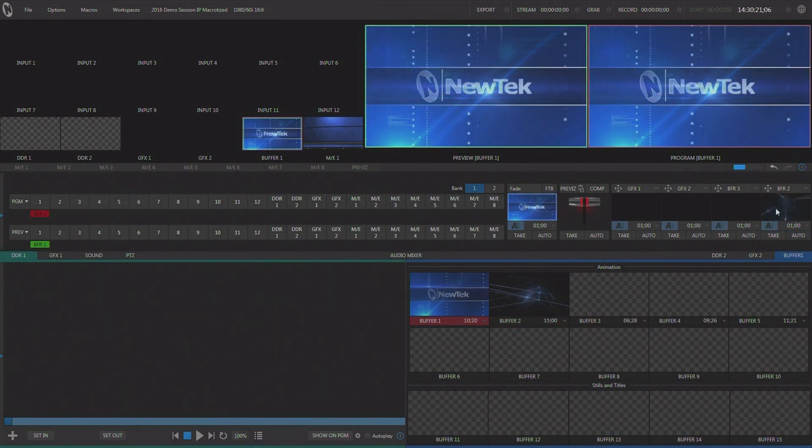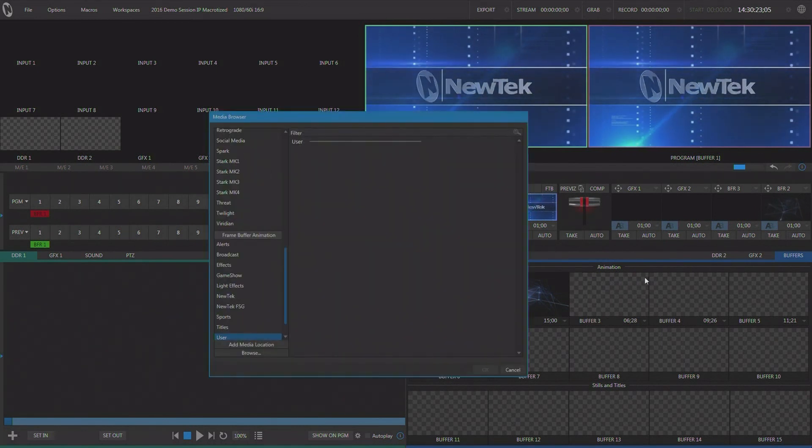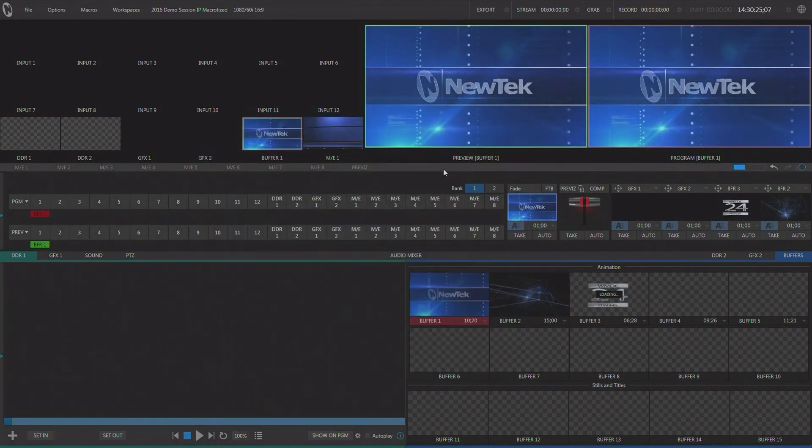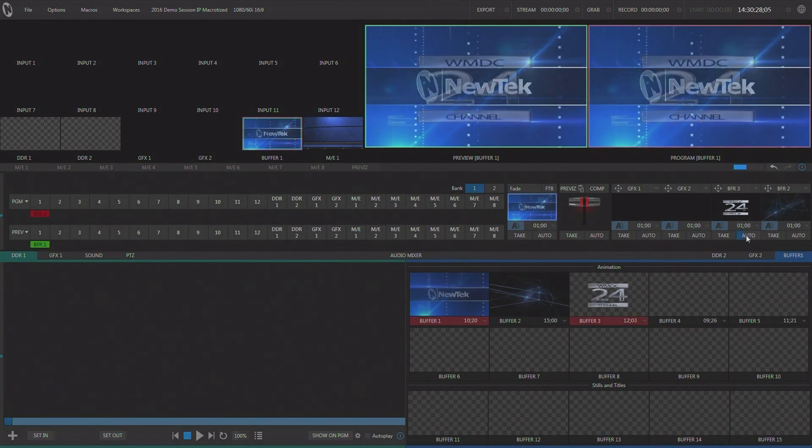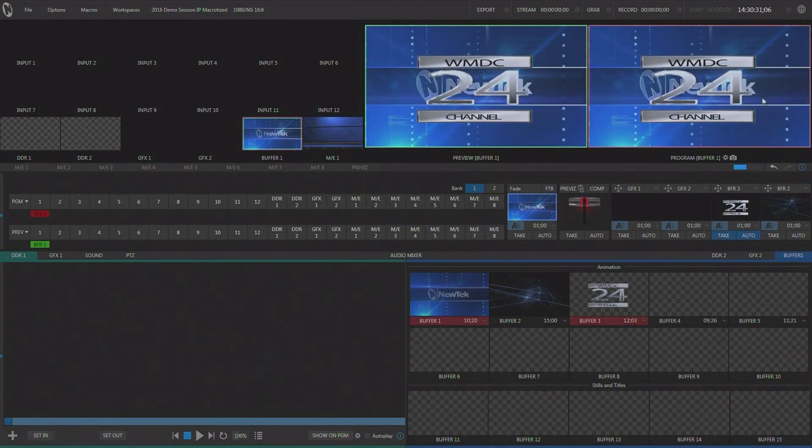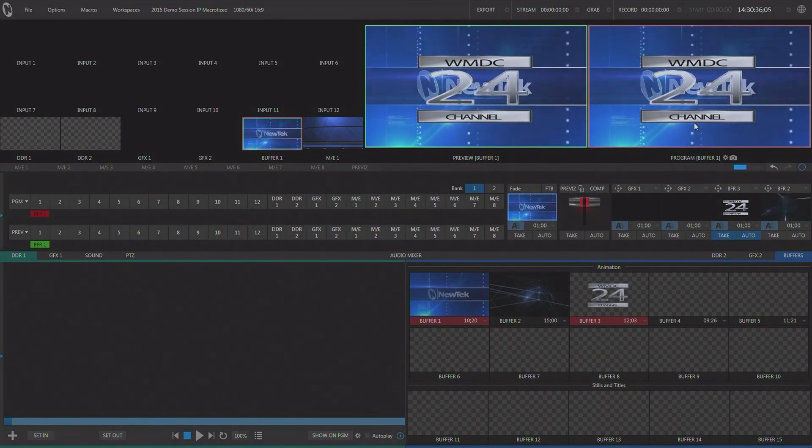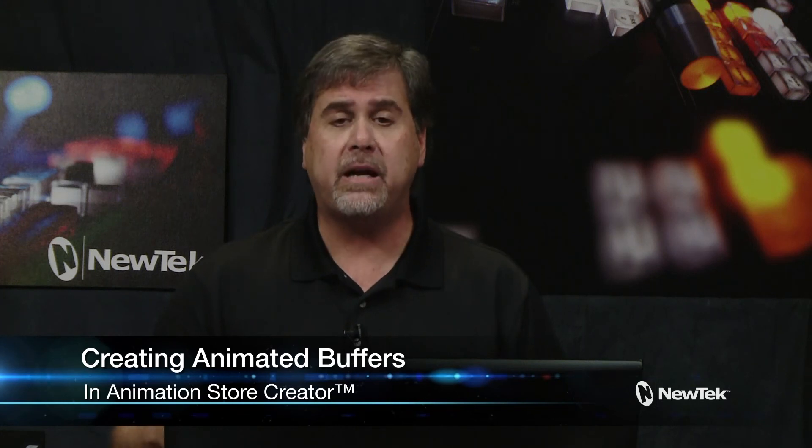Now with this other one, we're going to load it up and that is represented right here. When I bring this forward, you can see that this has alpha channel built into it. So we now have the alpha channel coming through in the animated buffer, looks great, and it's ready for use. As you can see, the included application animation store creator makes it pretty simple to create animated buffers for use in your TriCaster and NewTek live video productions.